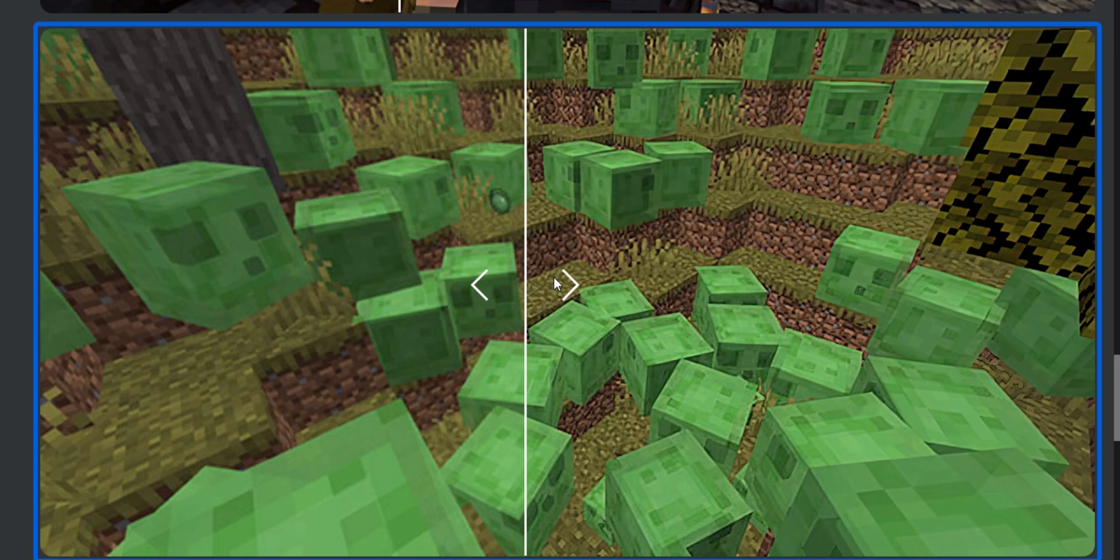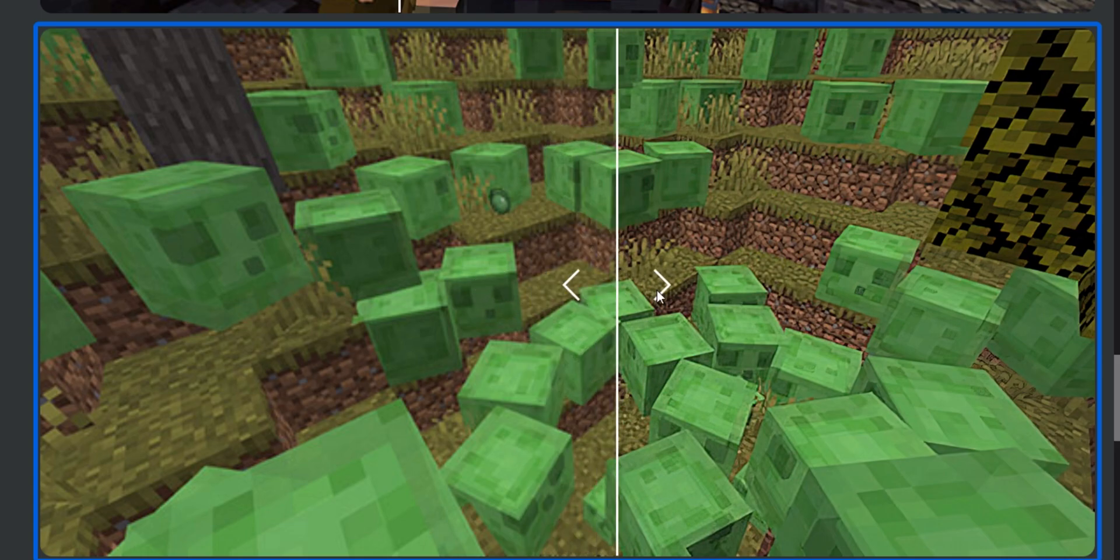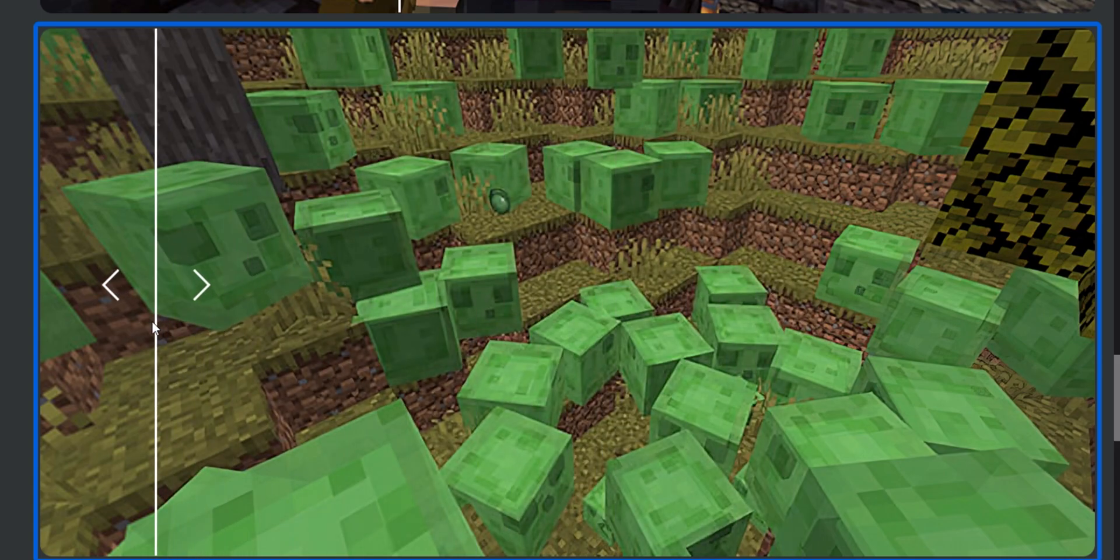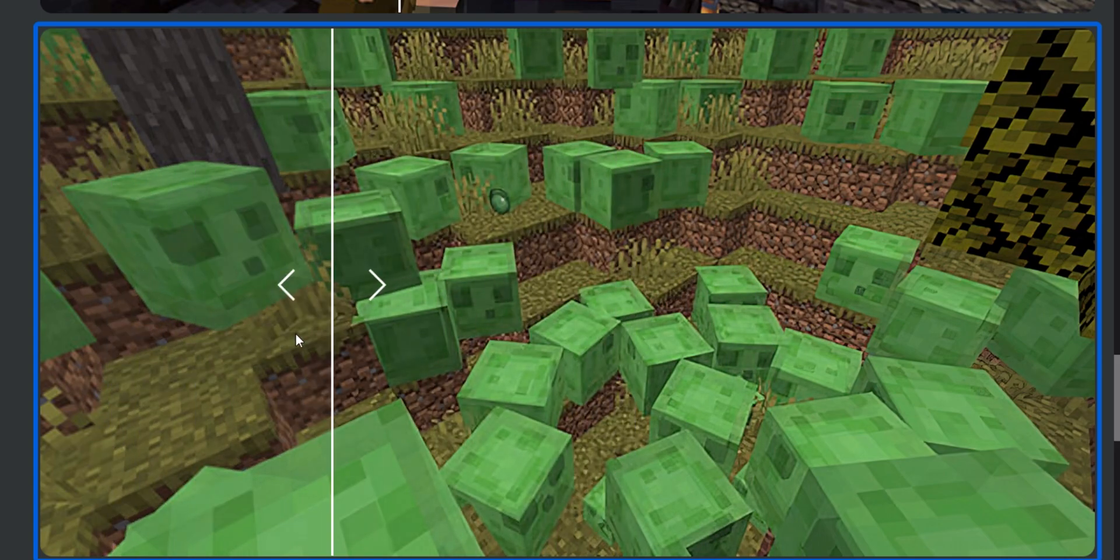So, it has no idea that Minecraft exists in the first place. But still, it's doing a pretty decent job.